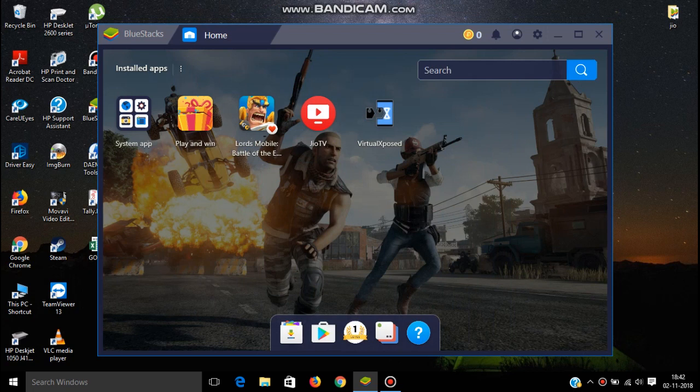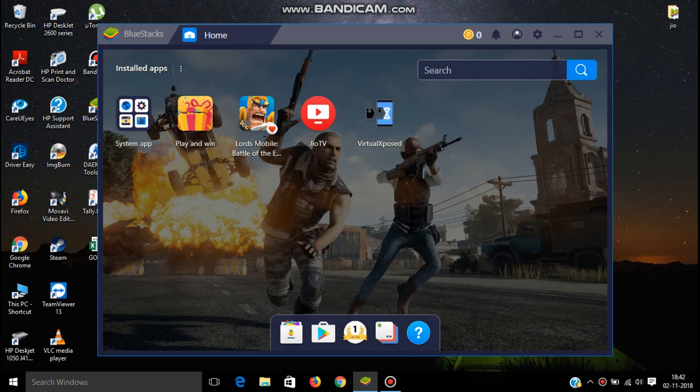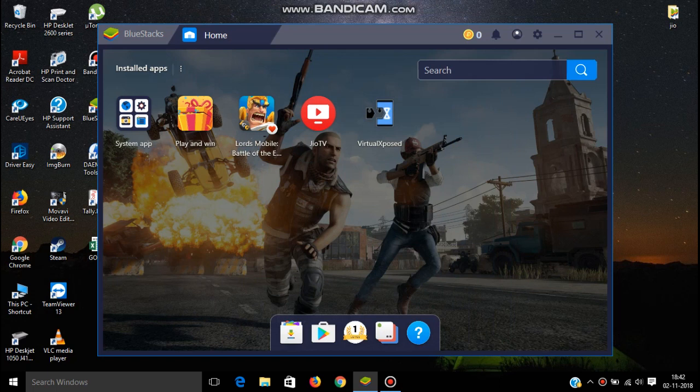First you have to install BlueStack application in your laptop. I already installed it. You can see I already opened BlueStack application. I will give the download link in the description.